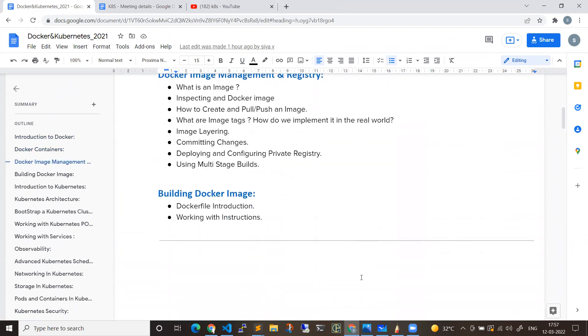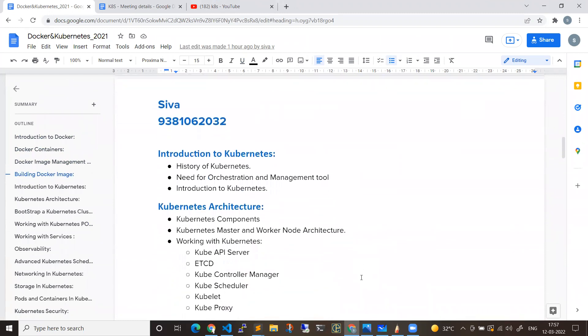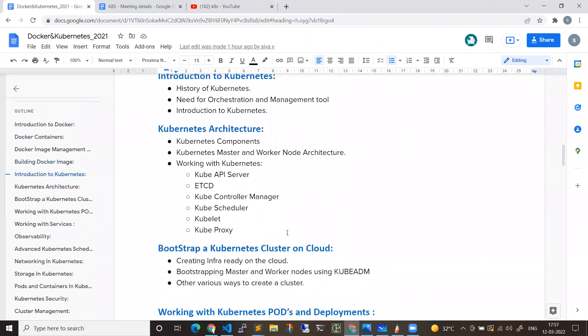From there, we will be stepping into the actual subject called Kubernetes. The Kubernetes need in the market, because the present buzzword in IT is completely cloud and Kubernetes. Kubernetes packages and requirements are very heavy. So Kubernetes will start from there.